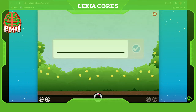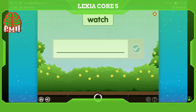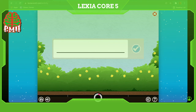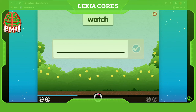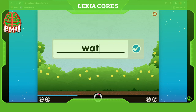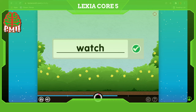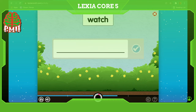Remember, some words aren't always spelled the way they sound. Listen carefully and press this button when you've spelled the word. 'Watch' — as in, watch us race. 'Watch' — as in, watch it fly away. Watch, as in, watch it fly away.